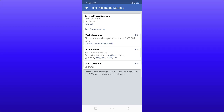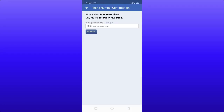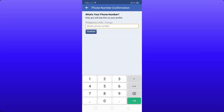You will see your current phone numbers listed. This is my current phone number. I will now show you how to add a phone number to your Facebook account. Click the 'Add Phone Number' button. Note that only you will see this on your profile.